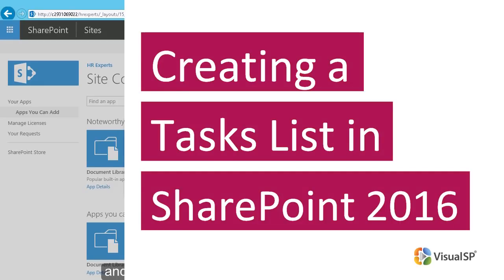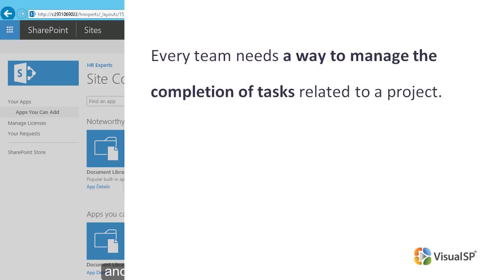Creating a Tasks List in SharePoint 2016. Every team needs a way to manage the completion of tasks related to a project. The SharePoint task functionality makes the job easier.